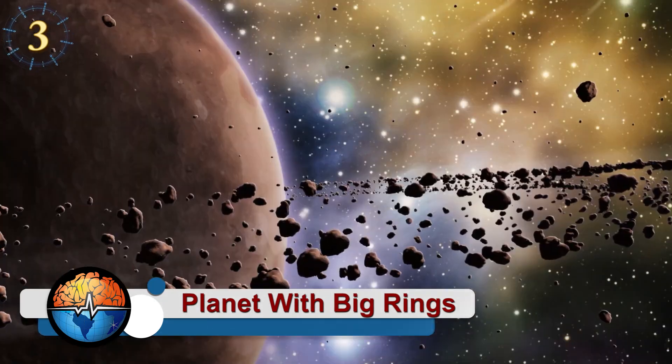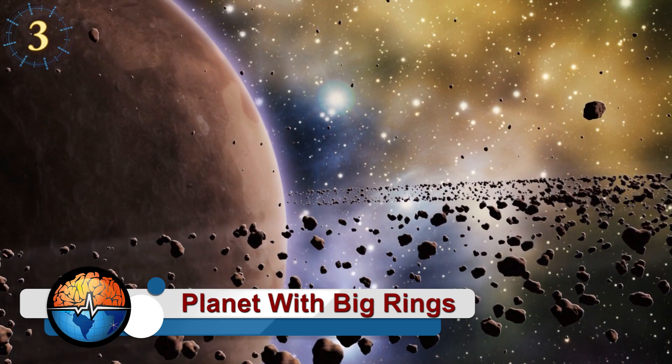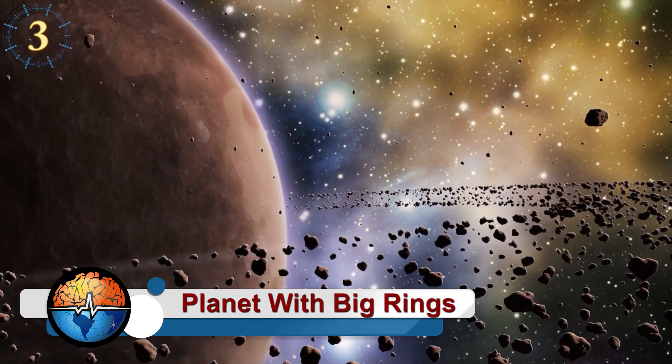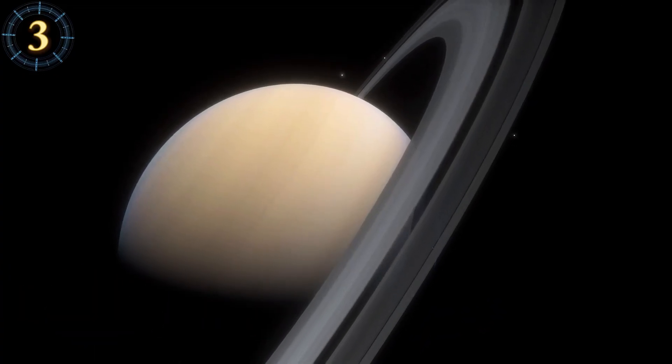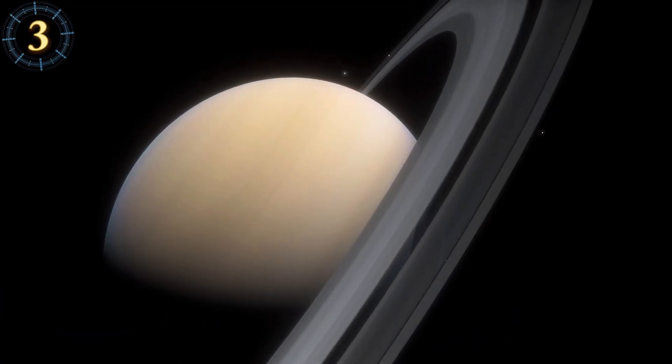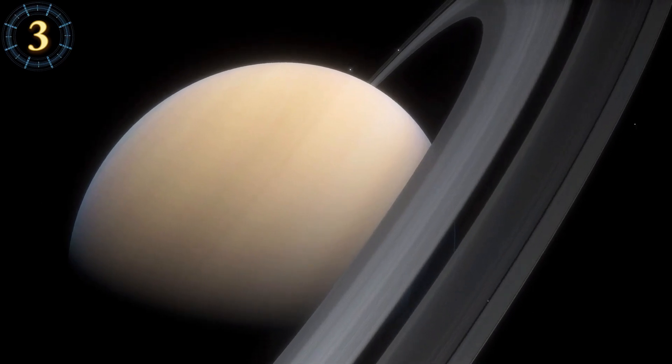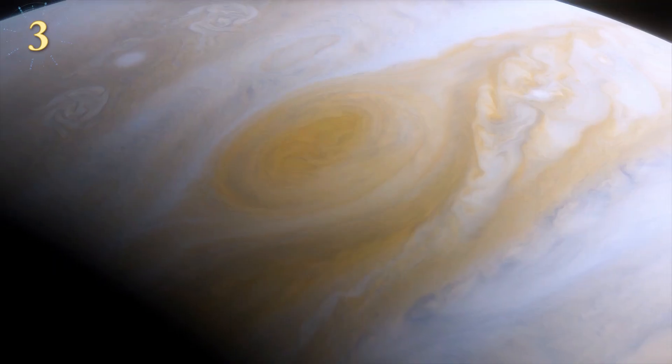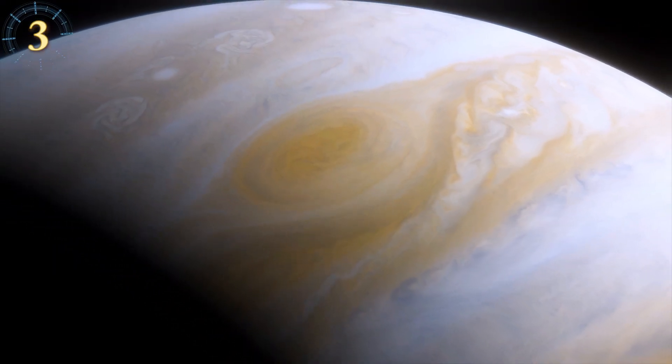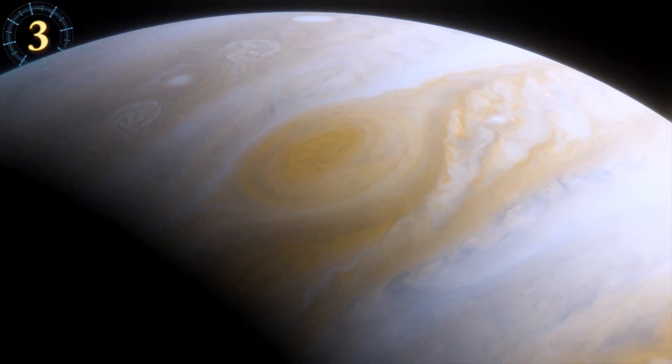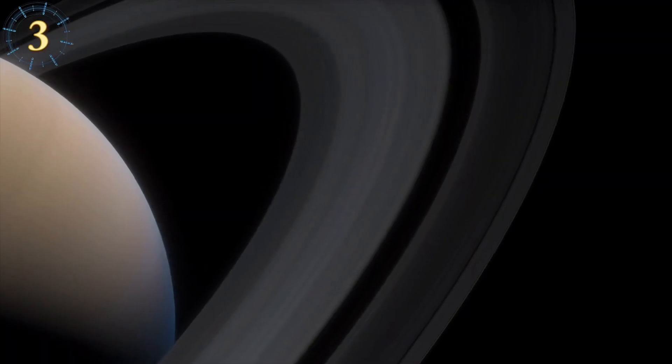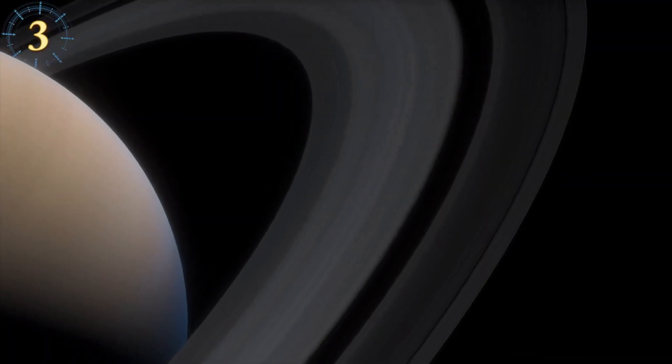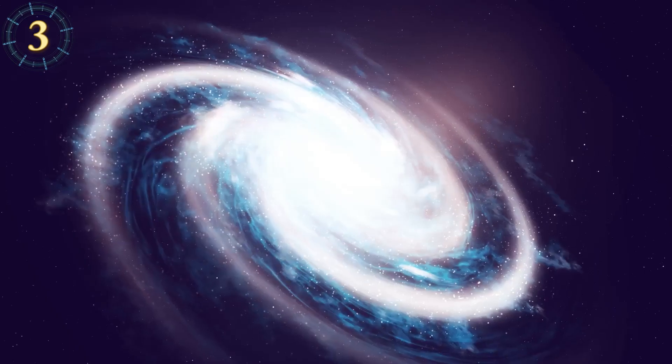Saturn is perhaps the most unique and distinguishable planet of our solar system because of its beautiful rings. But it is not the only planet that has a ring system. Jupiter, Neptune and Uranus also have rings, but they're not as big and visible as those of Saturn.